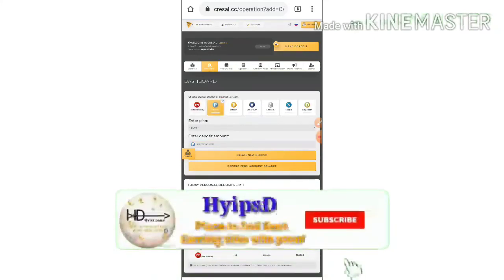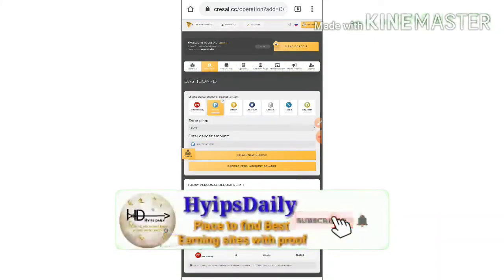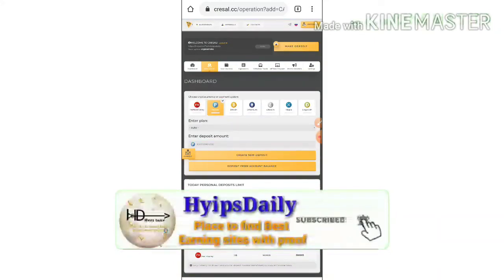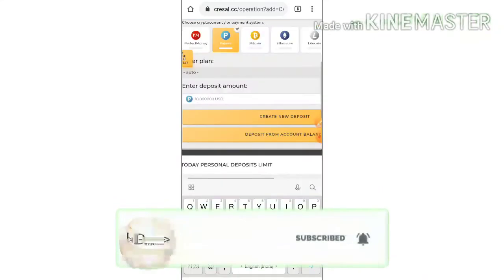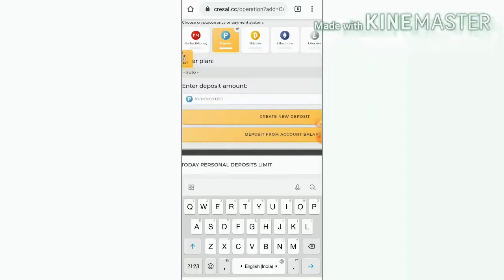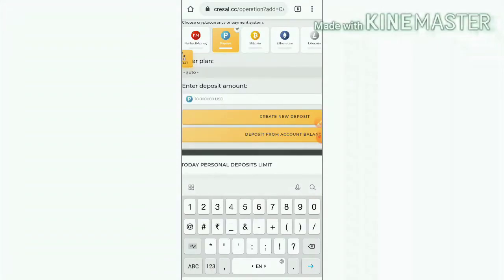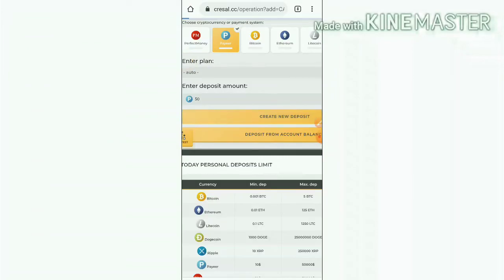After completing all those things just go for a new deposit page. Here you just select the wallet which you would like to invest through. Here I'm just trying to invest 50 dollars friends. I just enter the 50 dollars and then I create a deposit.